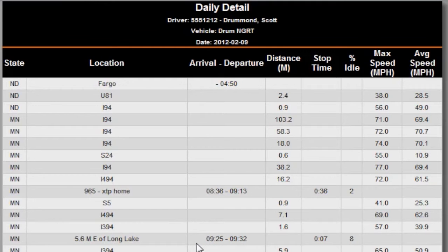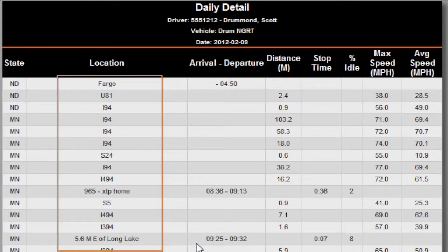The Daily Detail Report body displays the state the vehicle was in when the line item was recorded. For the location, if the line item is a stop, then the location information will be the ID and name of the geocode. If no geocode is available for the vehicle's location, a city name will be used instead. And if the vehicle is not parked in a city, then a distance and direction from the nearest city will be used instead.